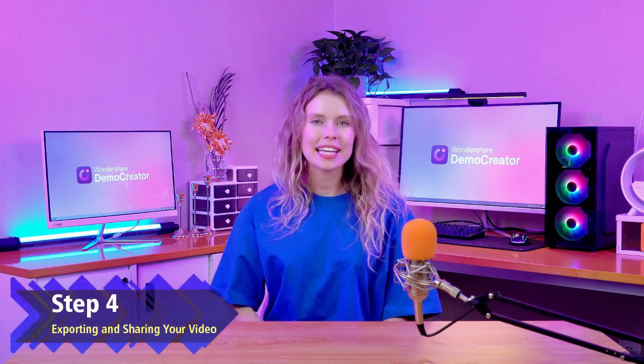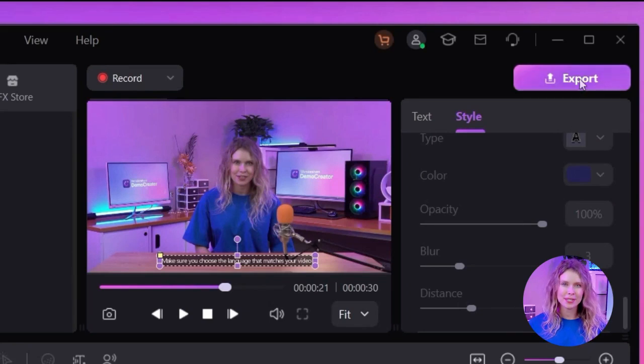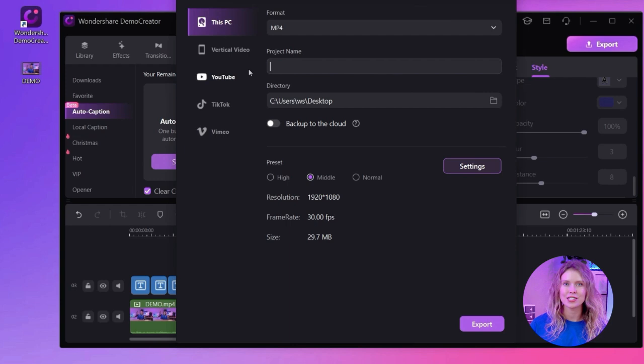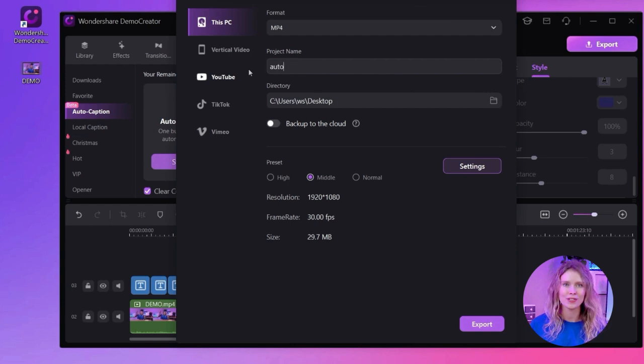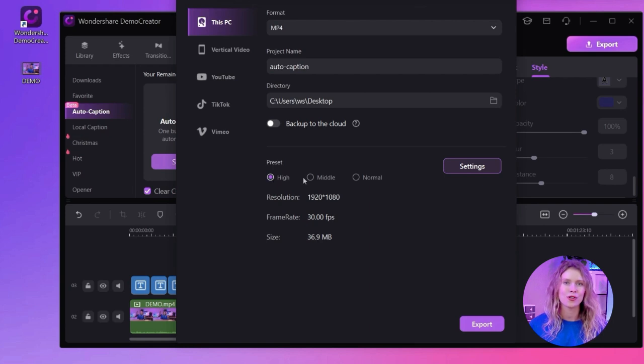Step 4: Exporting and Sharing Your Video! When you're happy with your subtitles, it's time to share your work. Click on this Export button at the top right corner of your screen. Here you can choose the format, save directory, frame rate, and other settings before hitting Export again.